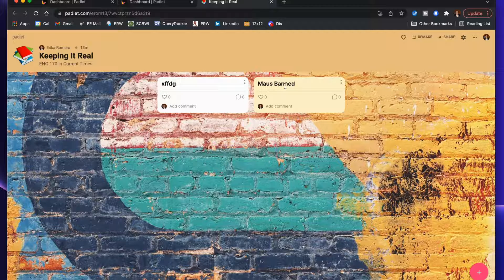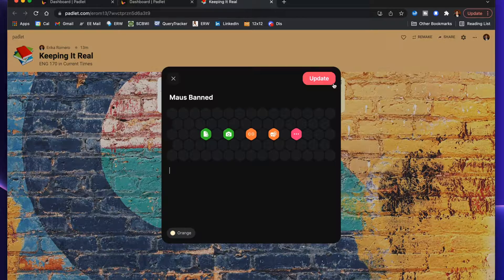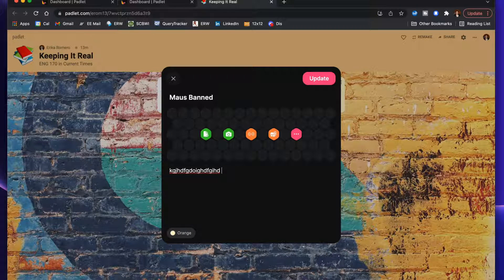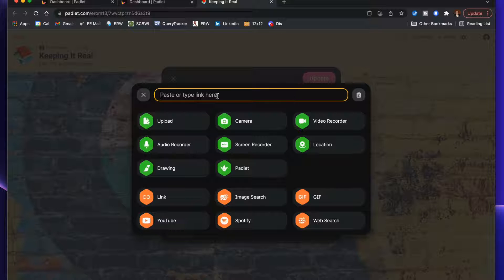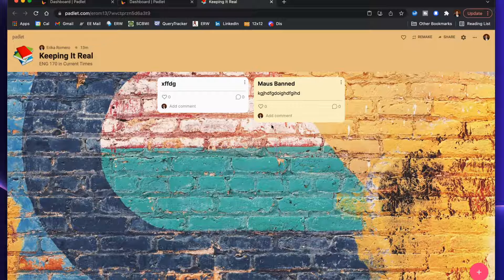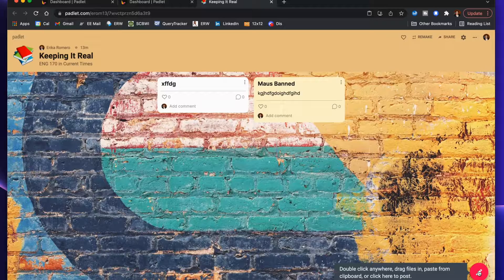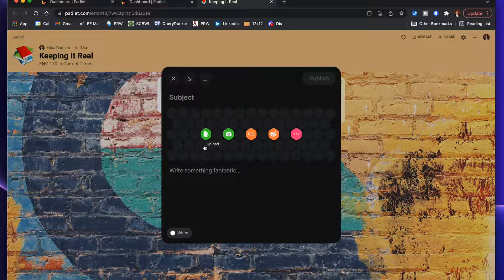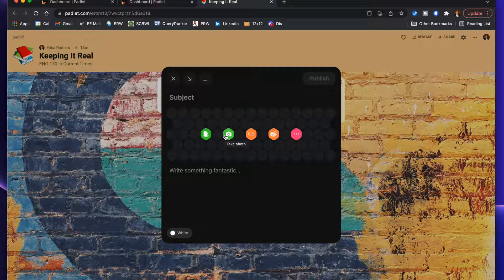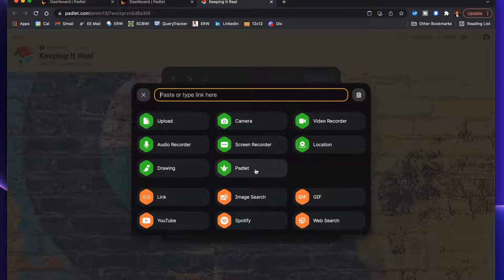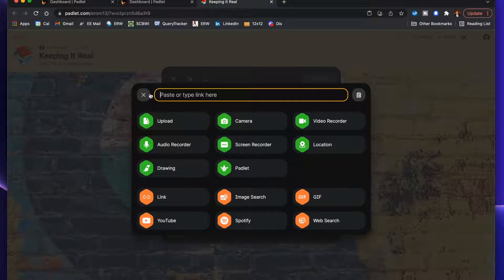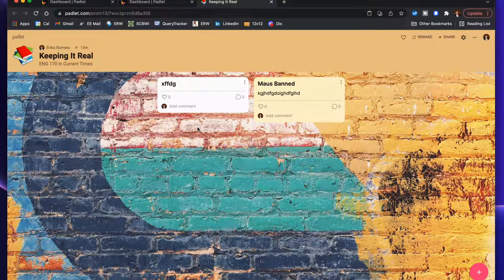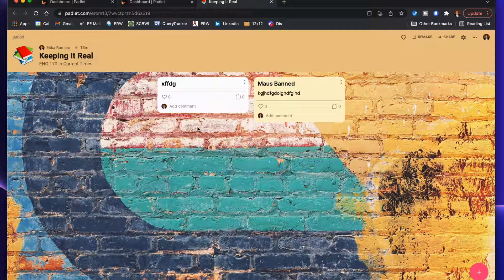For example, Maus being banned recently—that would be something that you might want to discuss. So you might have here 'Maus banned' and then here are my thoughts about this decision, and here's potentially a link to an article about what's going on. You type it in here or you paste it and you post it. Now you have that on the board. Students can just click on the bottom right here and say, 'I have this article that I downloaded that I think would be really helpful,' or 'I took this picture of my niece reading this book and she loved it.'